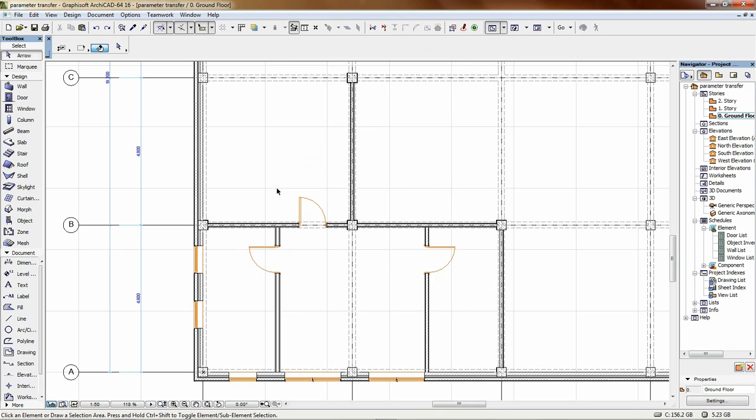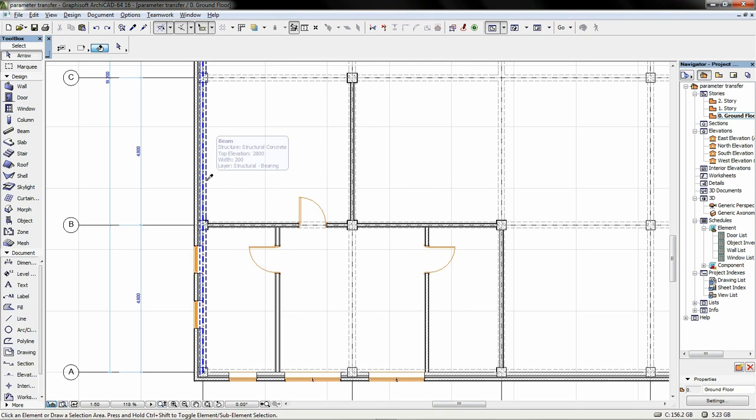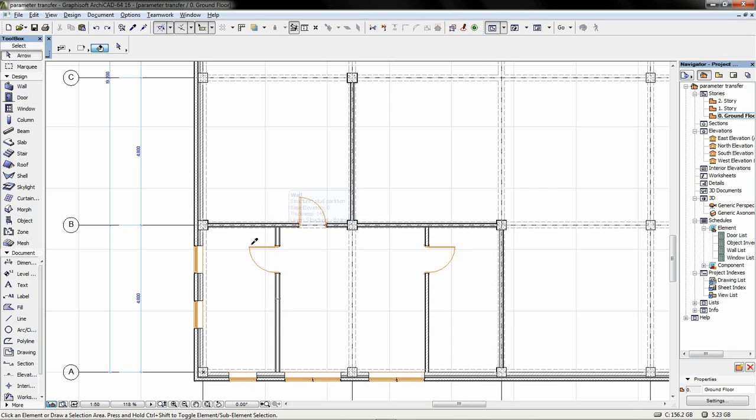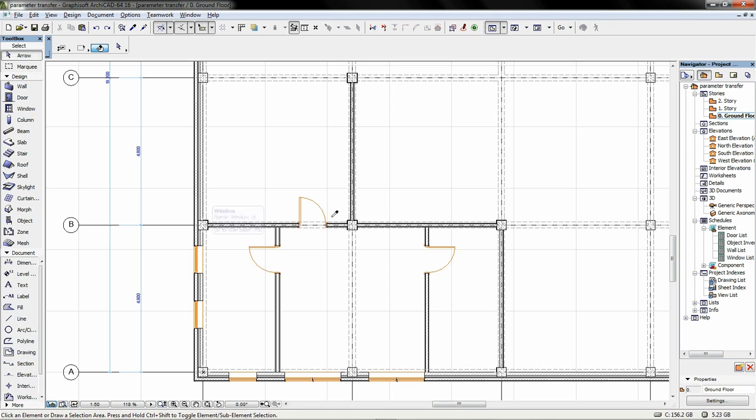The time-consuming process of manual element configuration can be avoided if you can pick up the required settings from already existing model parts. The process is really fast and simple. Keep the ALT key pressed, move the cursor over the existing element, and click to pick up its settings.